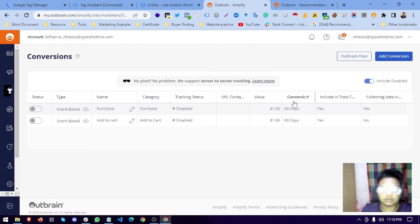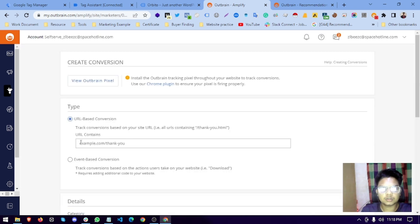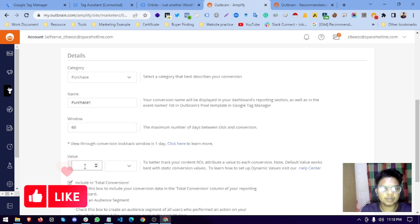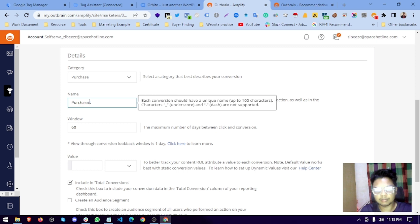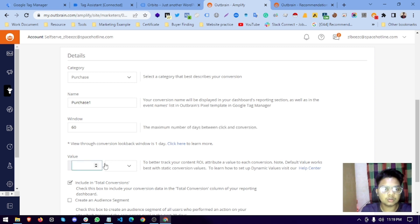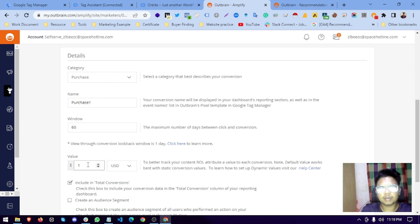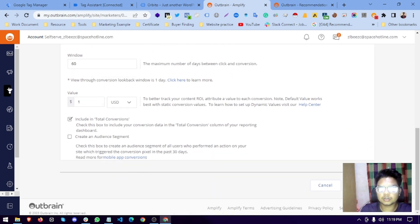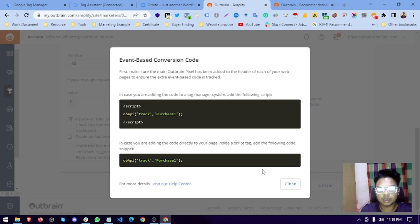Now we will set up the purchase event. Under 'Add Conversion' in the Outbrain pixel section, you first need to have the base pixel set up, which we have done. Then we create event-based tracking. For the category, select 'Purchase'. If your website has a static conversion value you can paste it here; if you have a dynamic value, it will be tracked via a data layer variable in Google Tag Manager. We save the conversion.